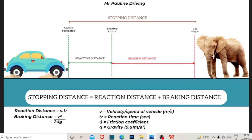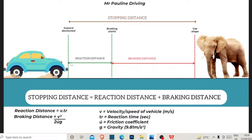The reaction distance is the distance traveled from the point of detecting a hazard until braking begins. Looking at the diagram: this car is moving, and from the point the driver detects this elephant — the elephant is our hazard — the driver now has to react to it by putting on the brakes. There is a specific amount of time required for the driver to react by pressing the brake.